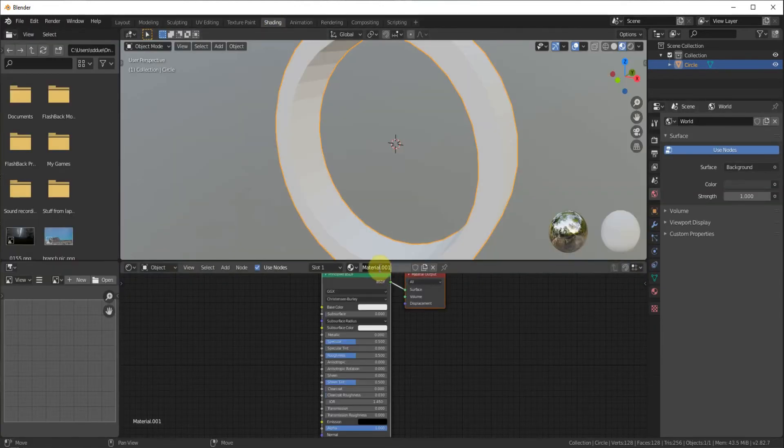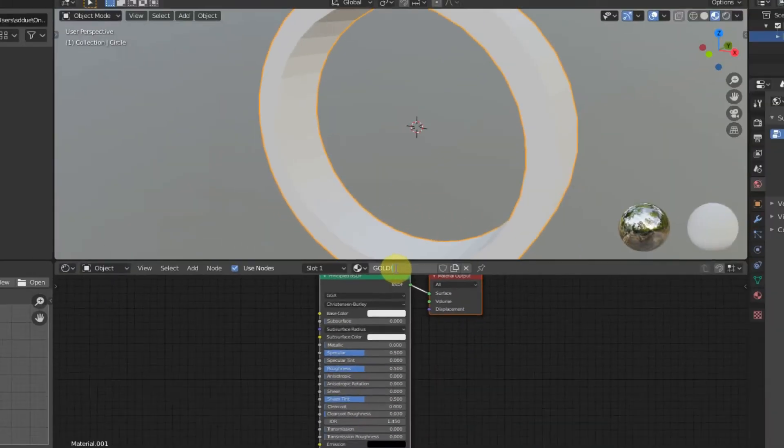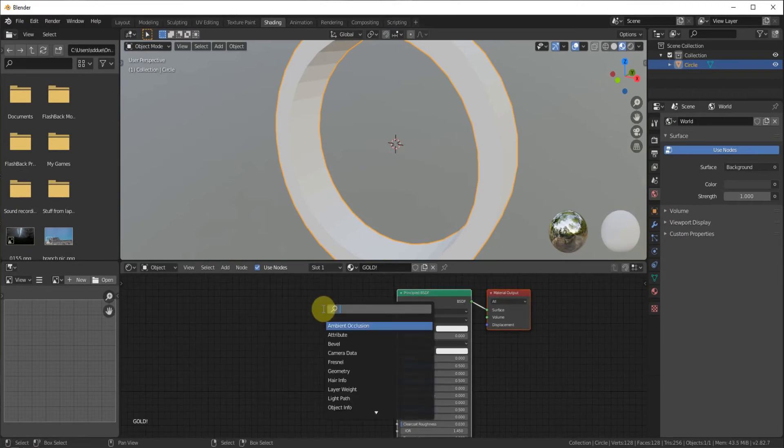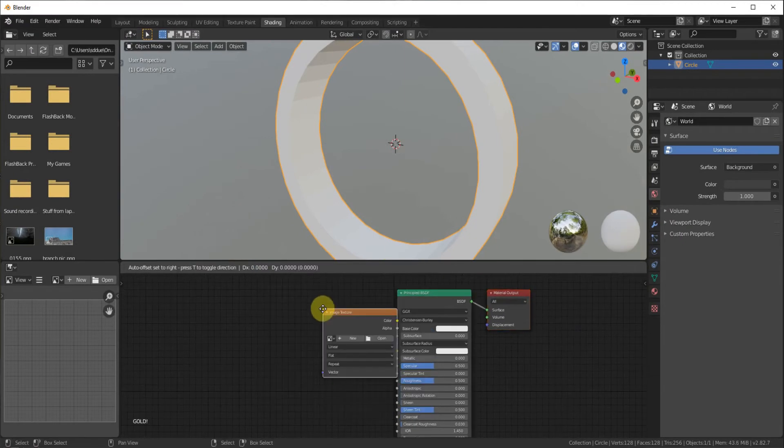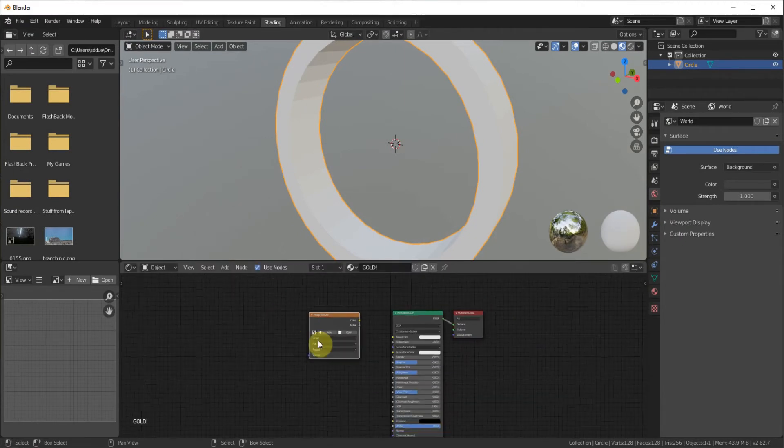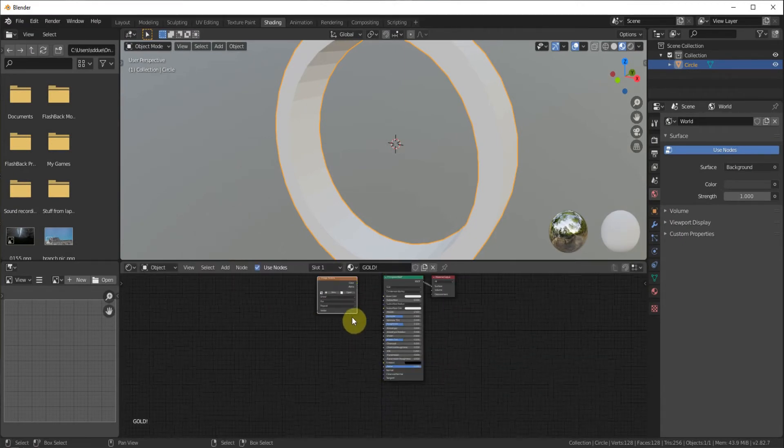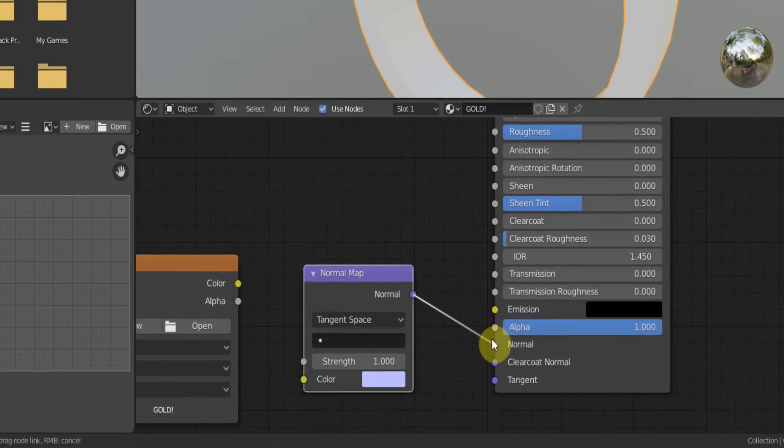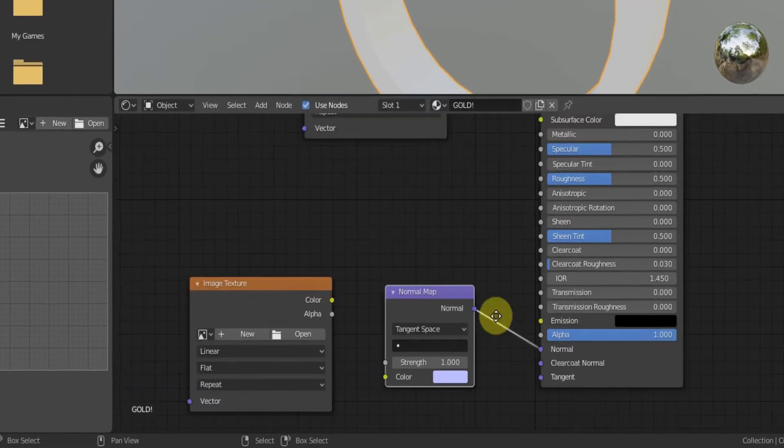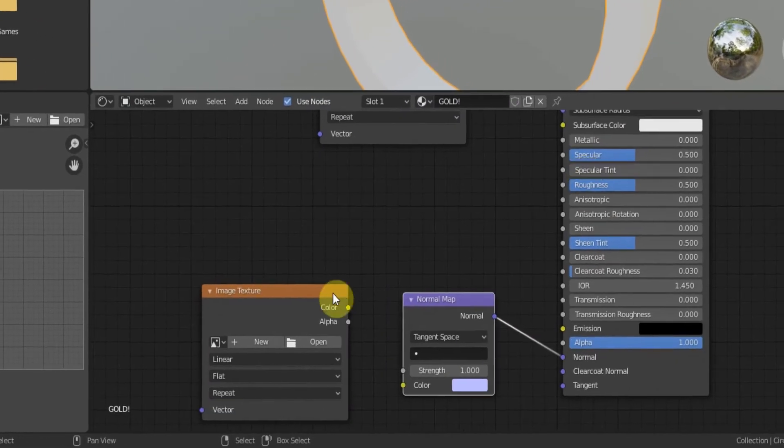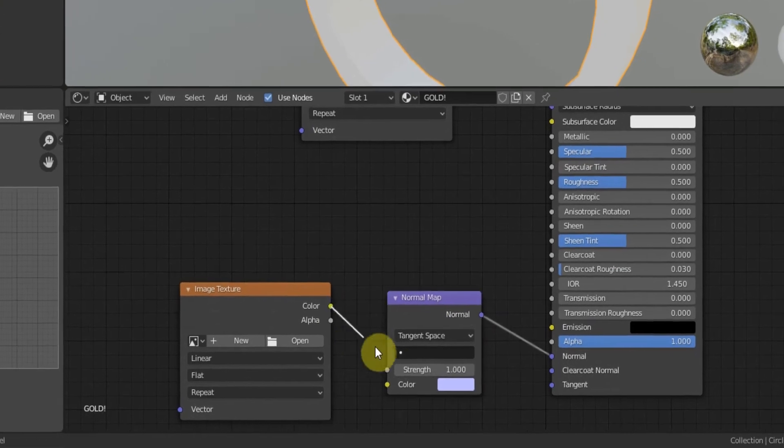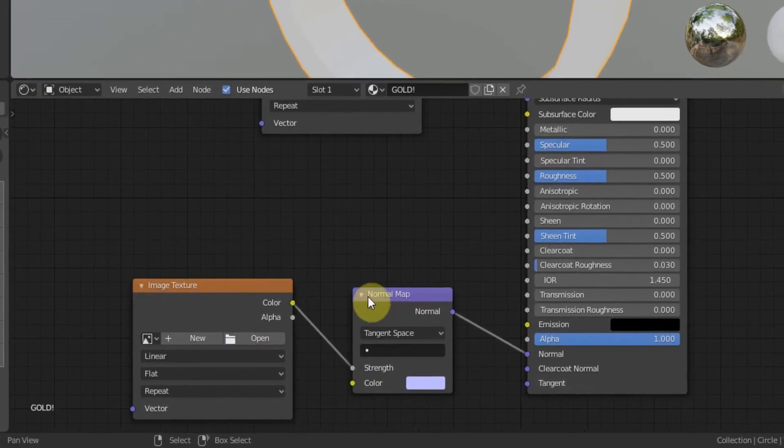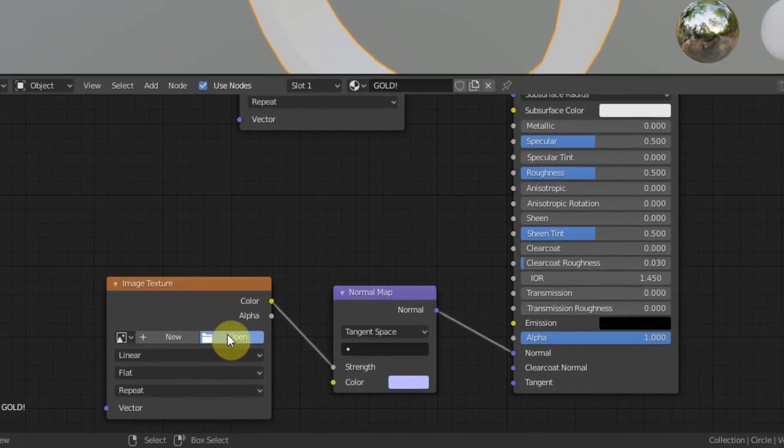Let's go ahead and go new gold. Then we're going to go ahead and add in an image texture. We're just going to duplicate that. Then add in a normal map. Plug the normal into the normal of the principled shader and then the color into the strength of the normal map.